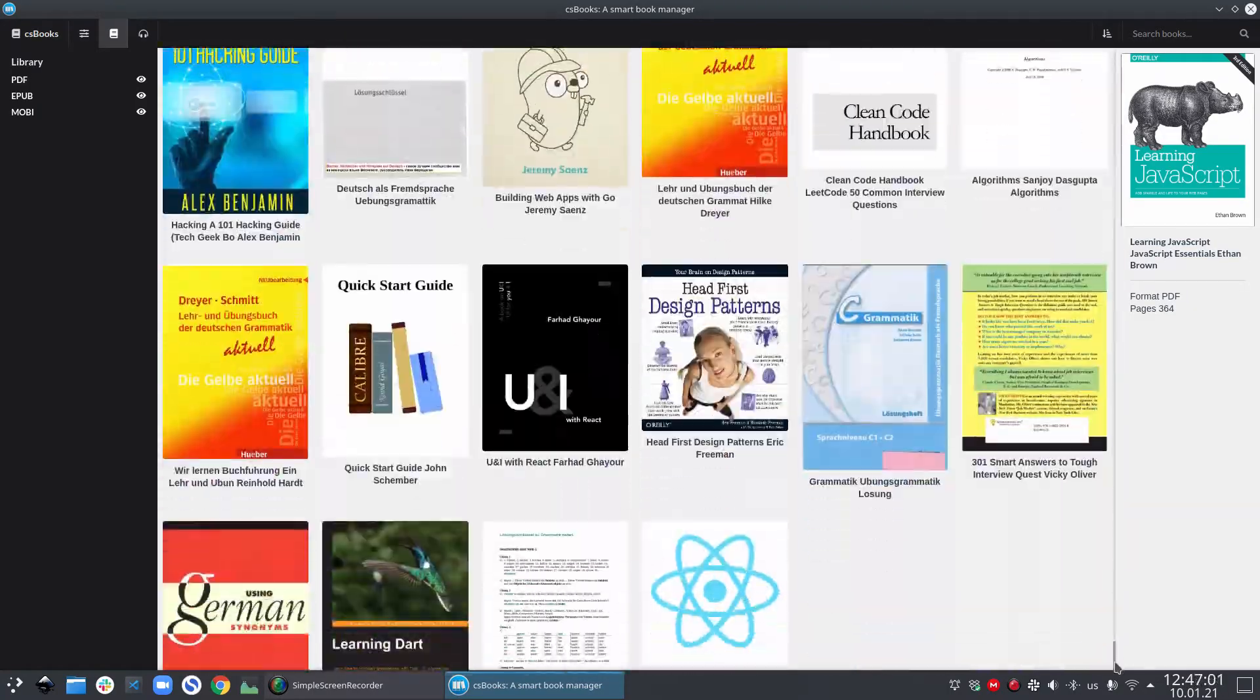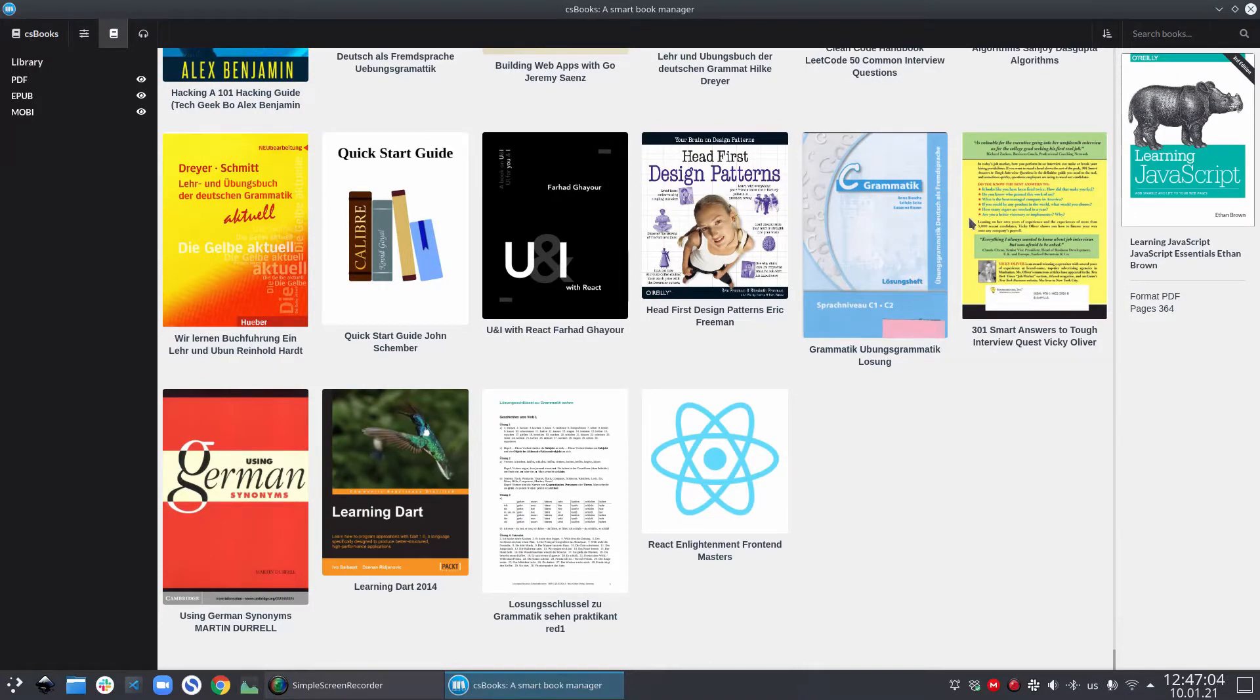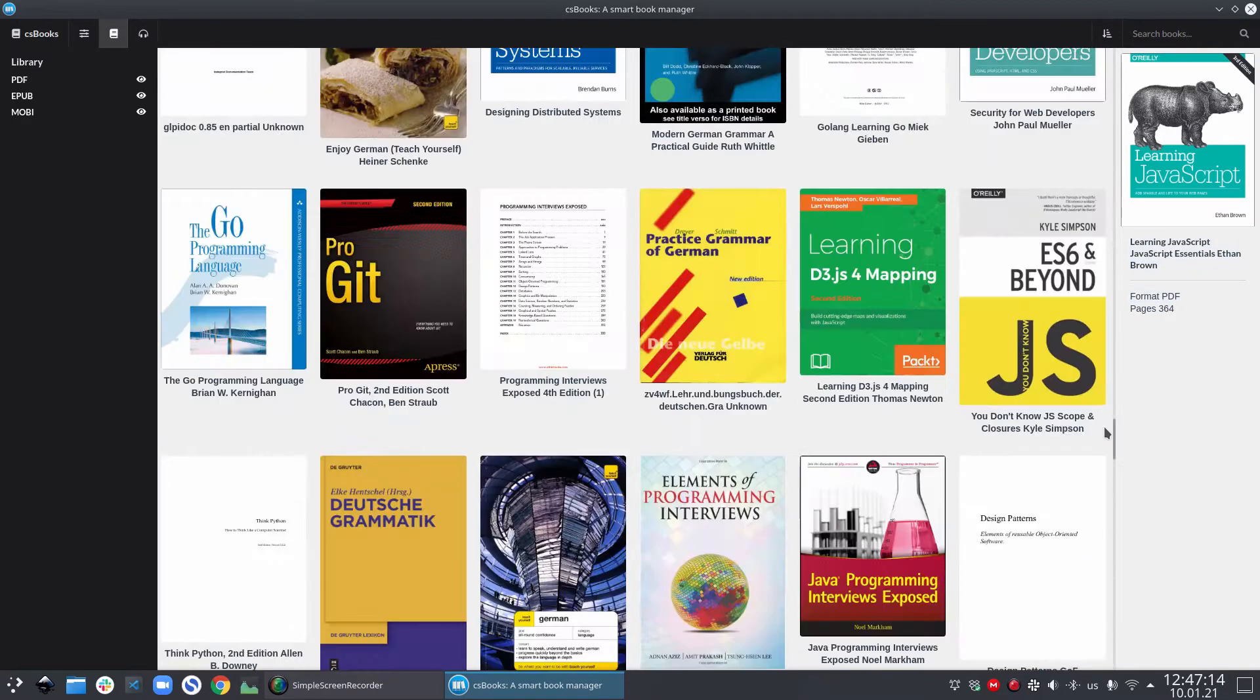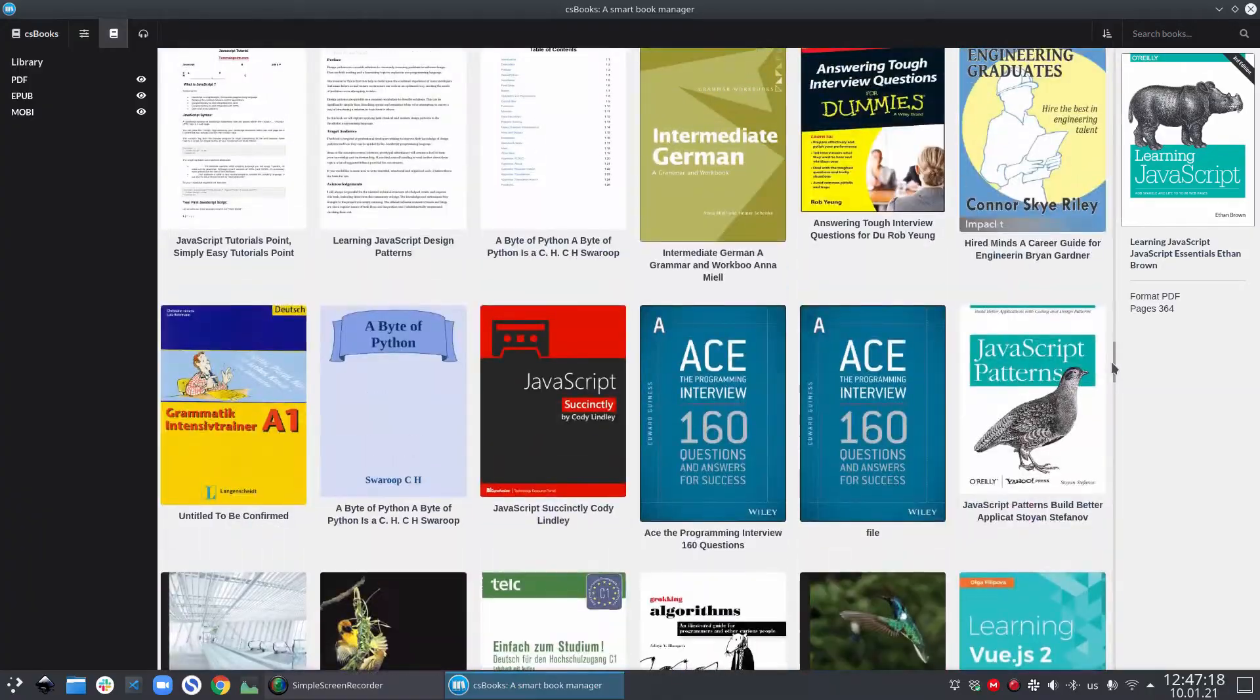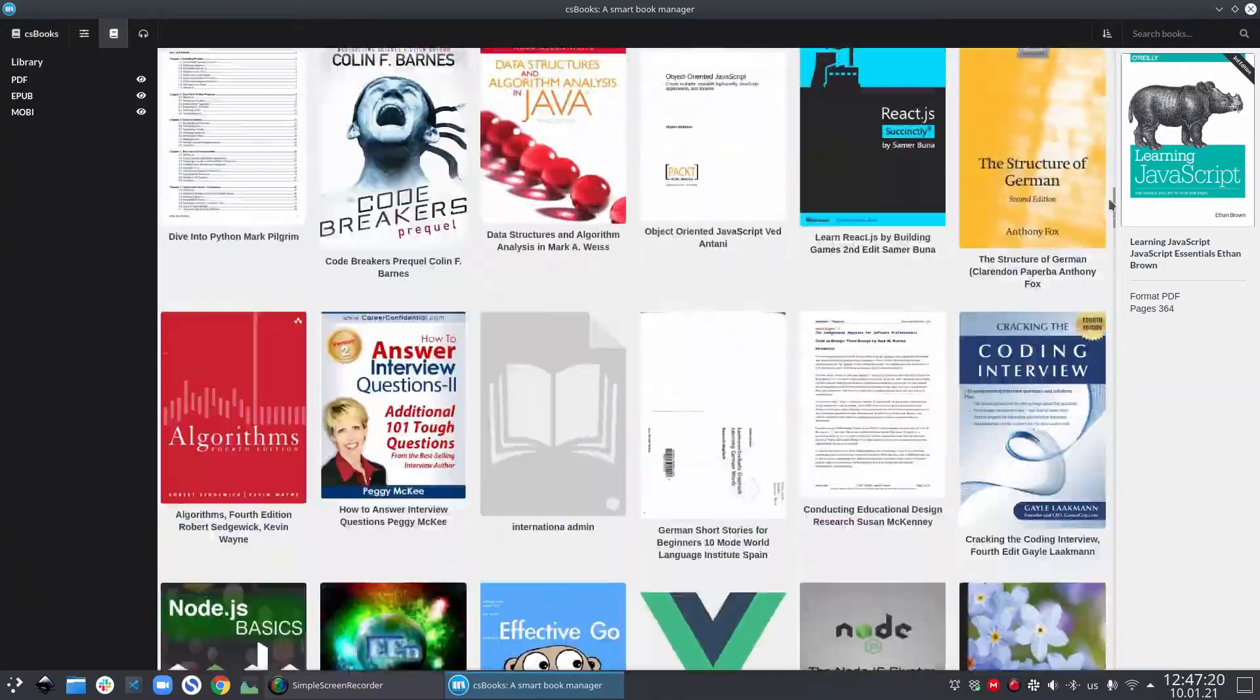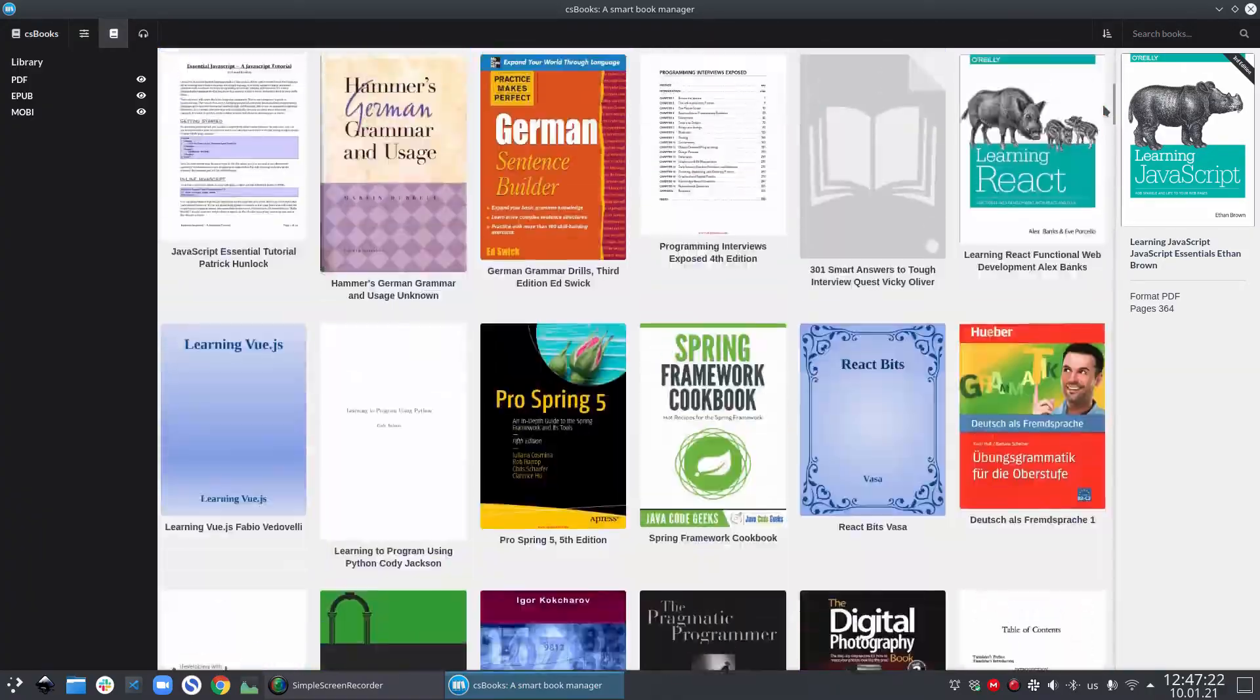You might notice a little bit of slowness for the duration when it's generating thumbnails, but don't worry when all the thumbnails are generated, it will run fine. In case some of your Mobi and EPUB files don't have a thumbnail image inside, csbooks will try to show a default thumbnail for those books.